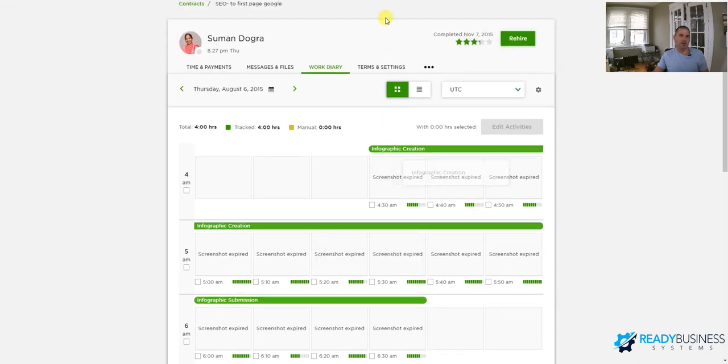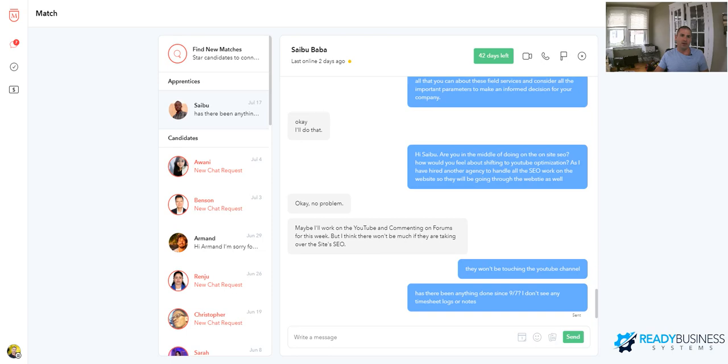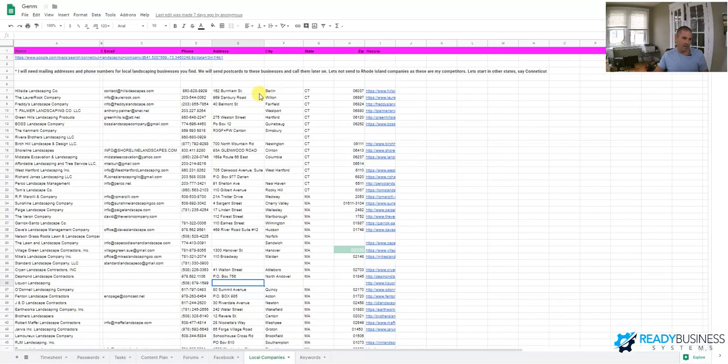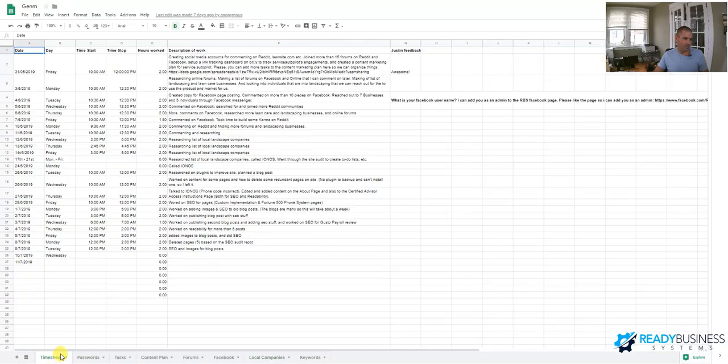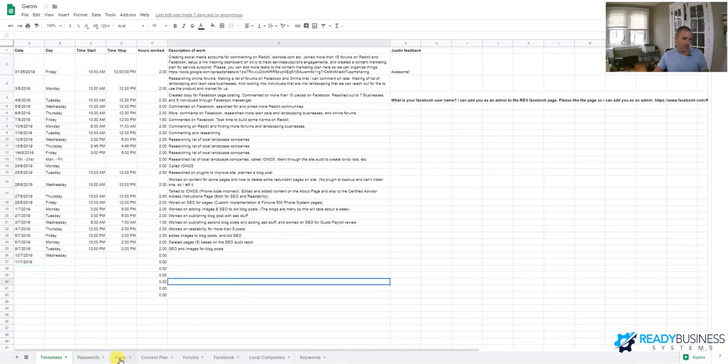As an alternative though, on Gen M, there are third party screenshot applications that you could require them to use to update their time tracking. This is what I have for my Gen M guy. So I have a timesheet, I asked them to fill out, clearly he's not doing it, so it's not perfect. I also created this spreadsheet basically of what I wanted to do to keep him organized.